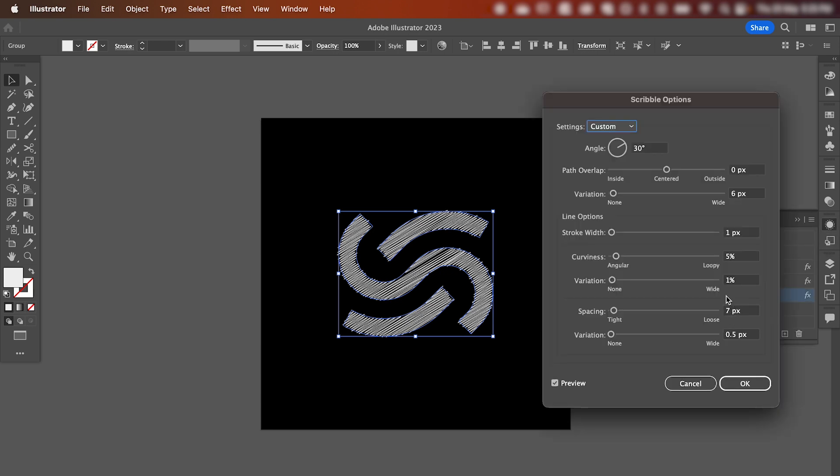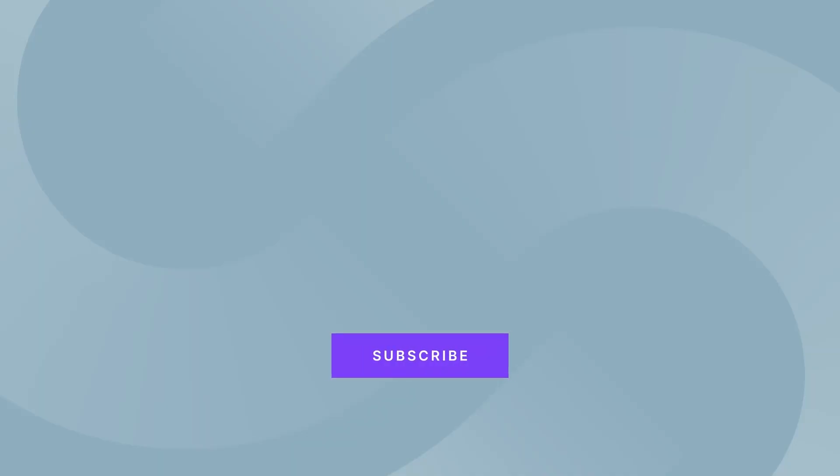Thanks for watching. Be sure to subscribe for more content and drop me a comment of what you'd like to see next.